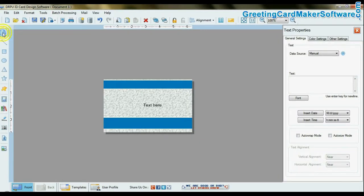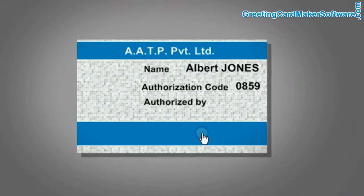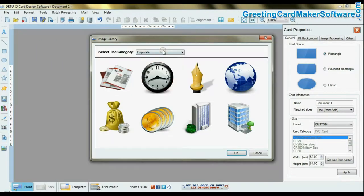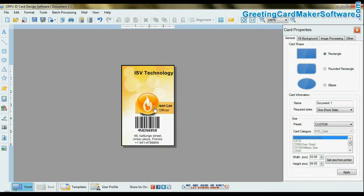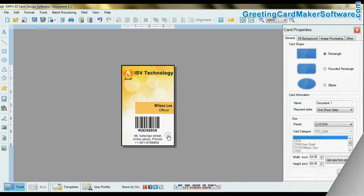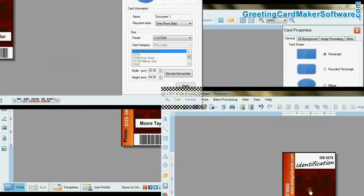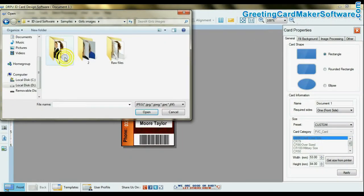Enter details of user in ID card. You can add custom shapes or browse logo in your card. Browse photograph of user.